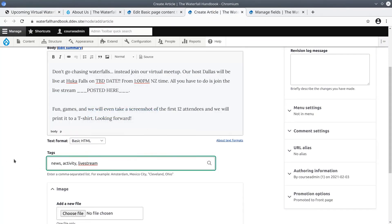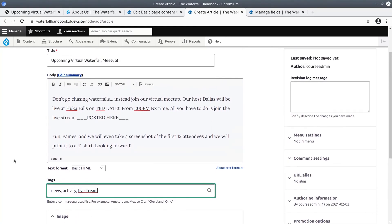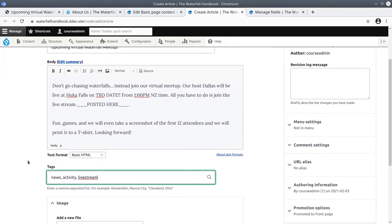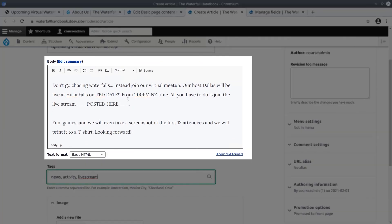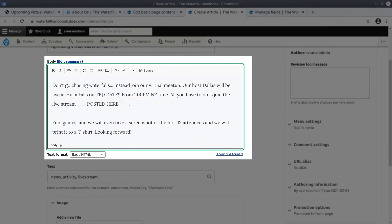Excellent. Before we hit save I want to highlight a couple of content authoring details. Obviously here in the body before publishing, as content editors we would need to know the link to the live stream and the date of the event.